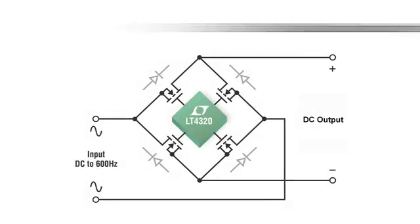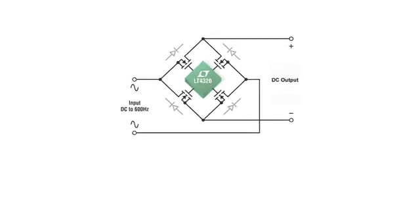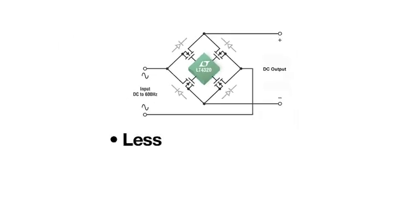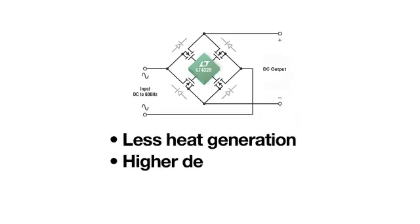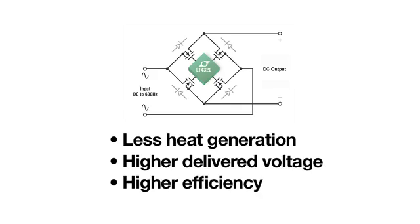The LT4320 Ideal Diode Bridge Controller is designed to replace conventional diodes with N-channel MOSFETs in a bridge configuration. The main advantages are less heat generation, higher delivered voltage, and higher efficiency.